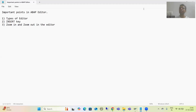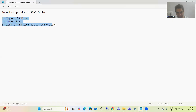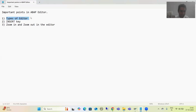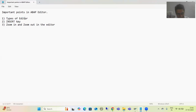Hello everyone, we will continue the topic ABAP programming. In this video, I will cover three important points while writing code in the ABAP editor, especially from a fresher's point of view. These points are very important — I am getting lots of queries from people who are unable to write code in the ABAP editor.